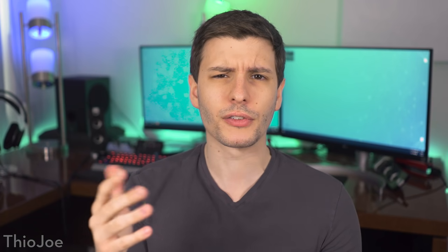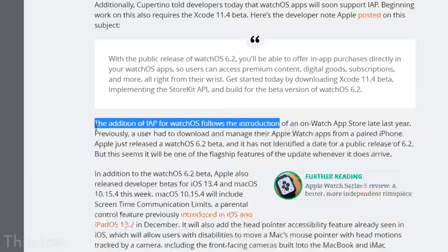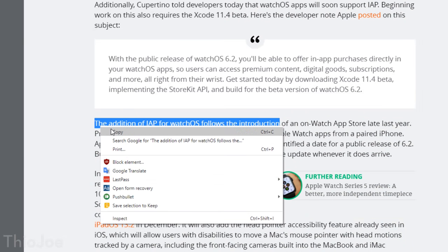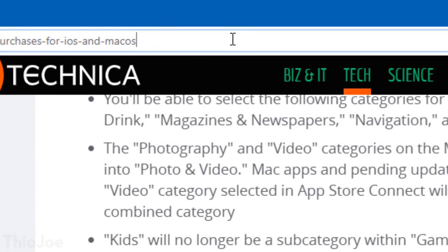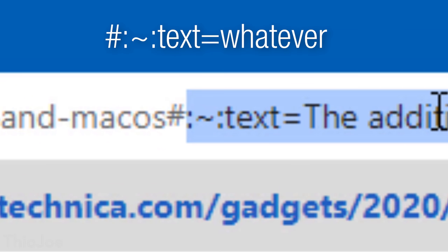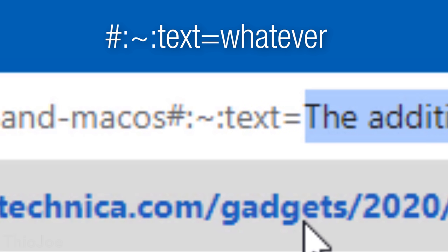To use this feature, unfortunately there's no easy user interface option — you have to use a special code. You add the following to the end of the URL: a pound sign or hashtag, then colon, tilde, colon, text equals, and then the text you want to link to. It's a really obnoxious, weird thing you have to add, but that's what we have to deal with.